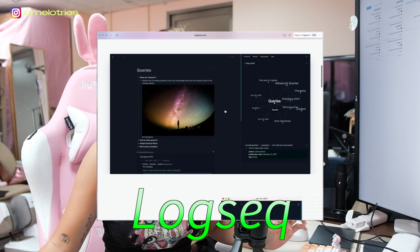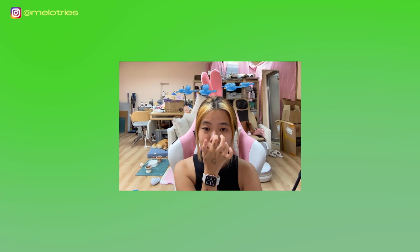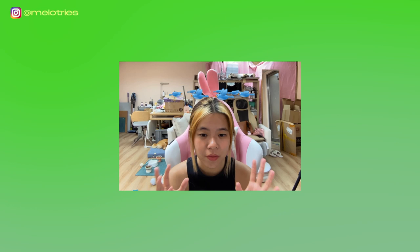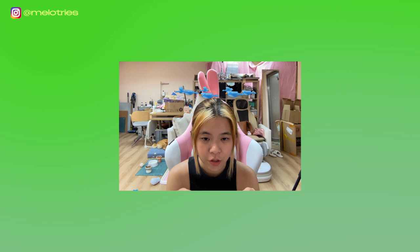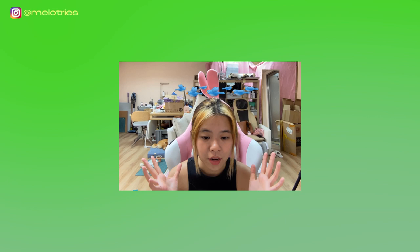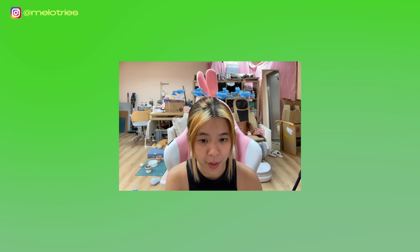Hi guys, today I'm back with another app introduction video. I've been testing this app called Logseq for a really long time — I'm not sure if that's how you pronounce it. I've been so obsessed with it and researching everything about it. If you've heard of Roam Research, this is basically similar with more or less the same features.